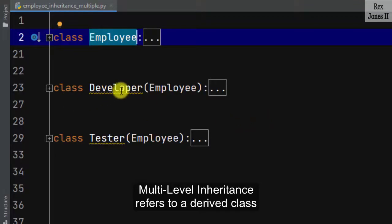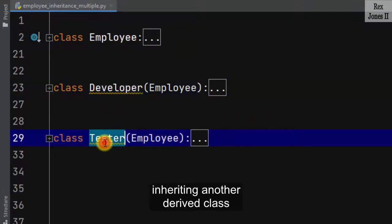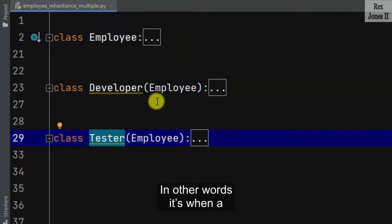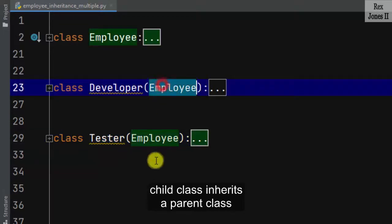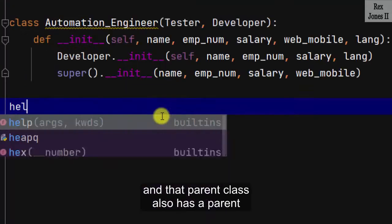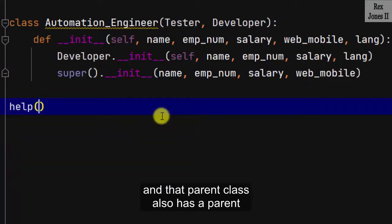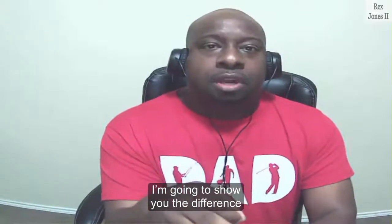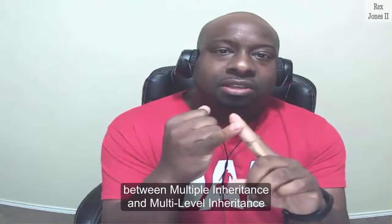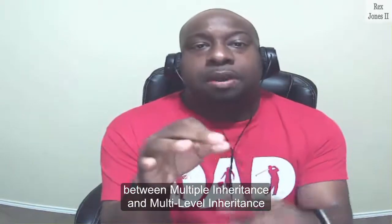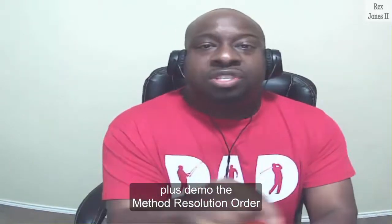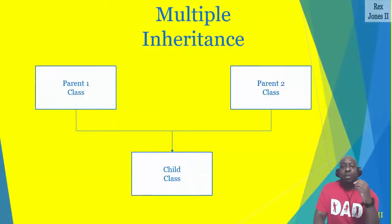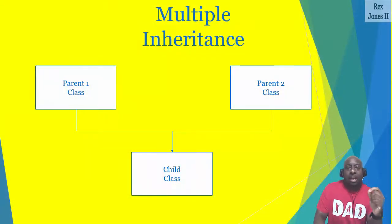Multi-level inheritance refers to a derived class inheriting another derived class. In other words, it's when a child class inherits a parent class and that parent class also has a parent. I'm going to show you the difference between multiple inheritance and multi-level inheritance, plus demo the method resolution order.